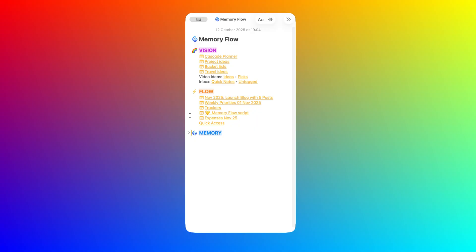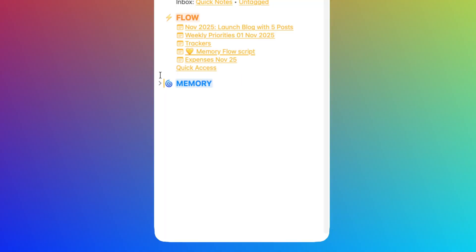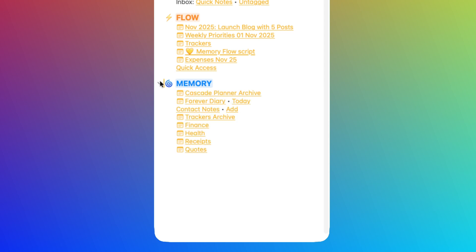And finally, Memory. This is for finished stuff you may need to reference later. It's completed projects, old notes, archived information, and so on. And that's it.